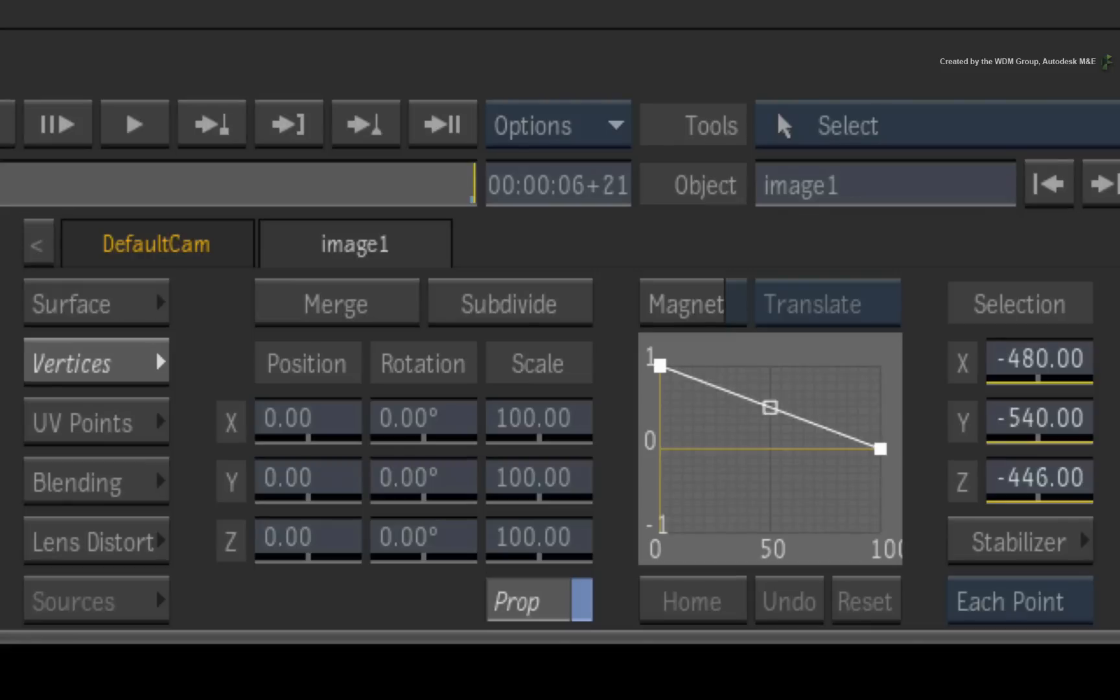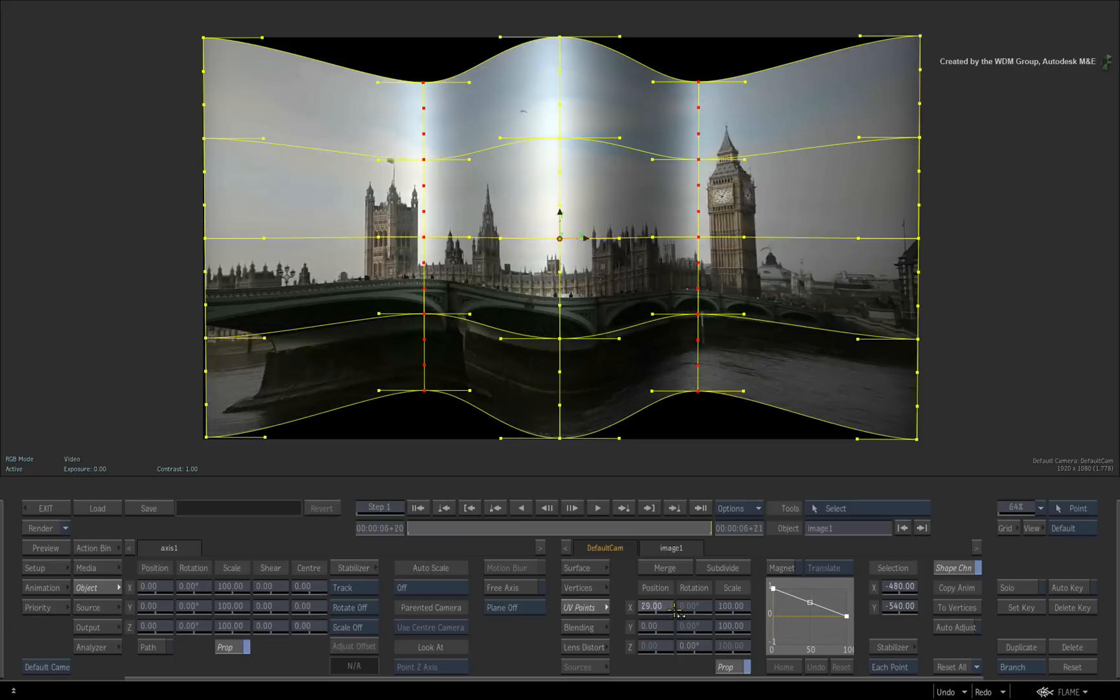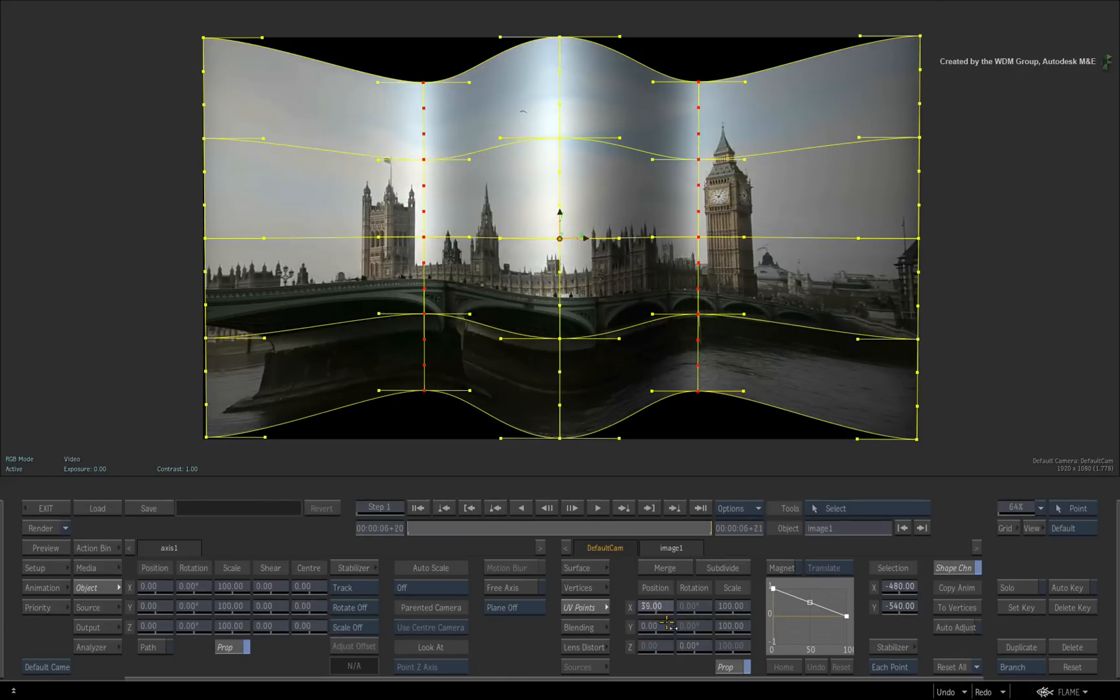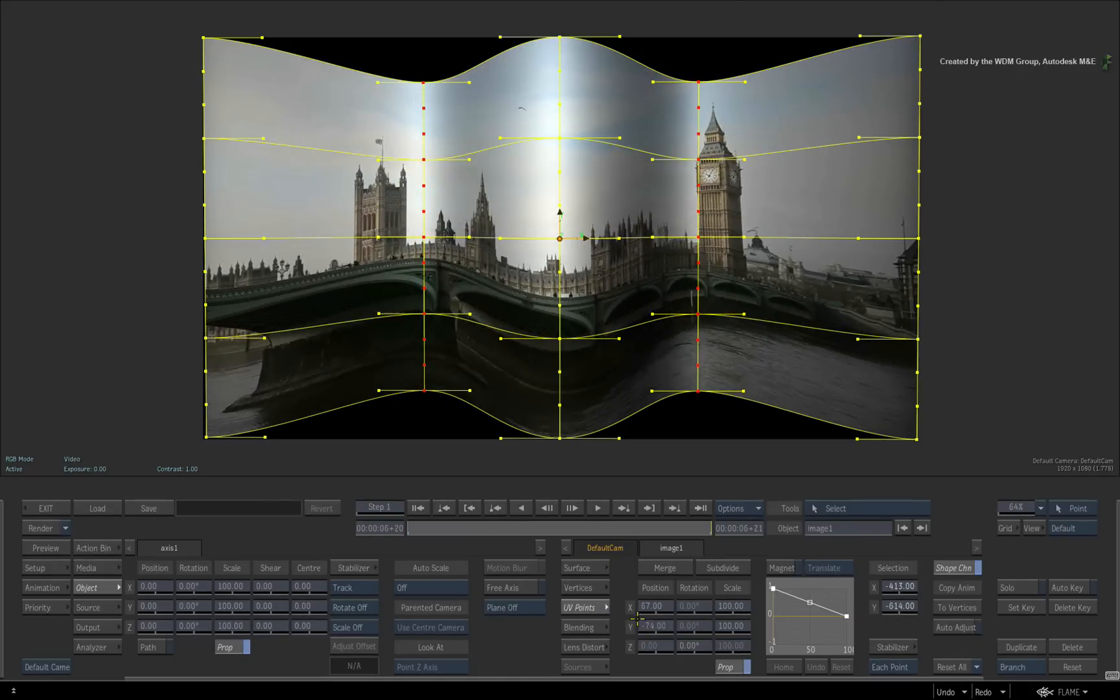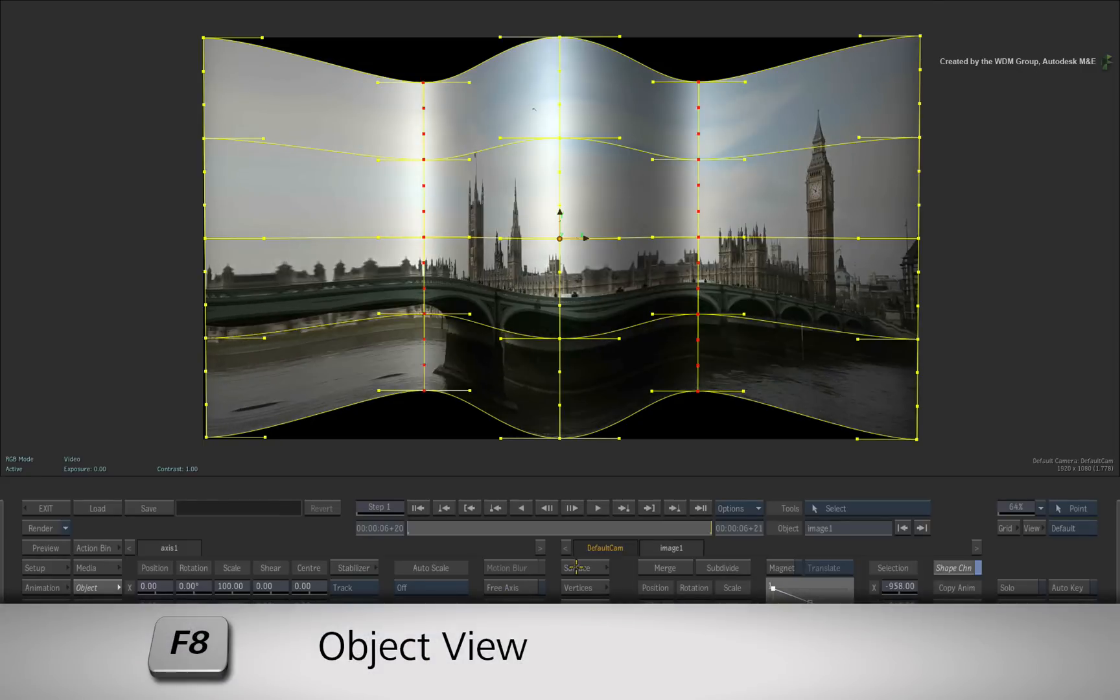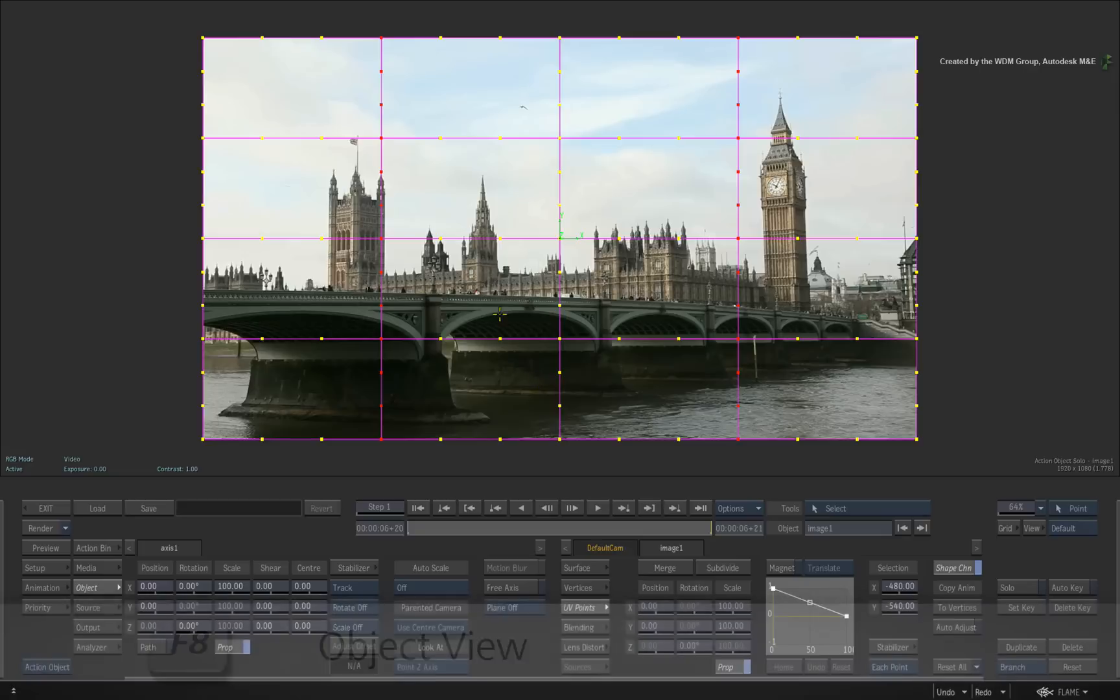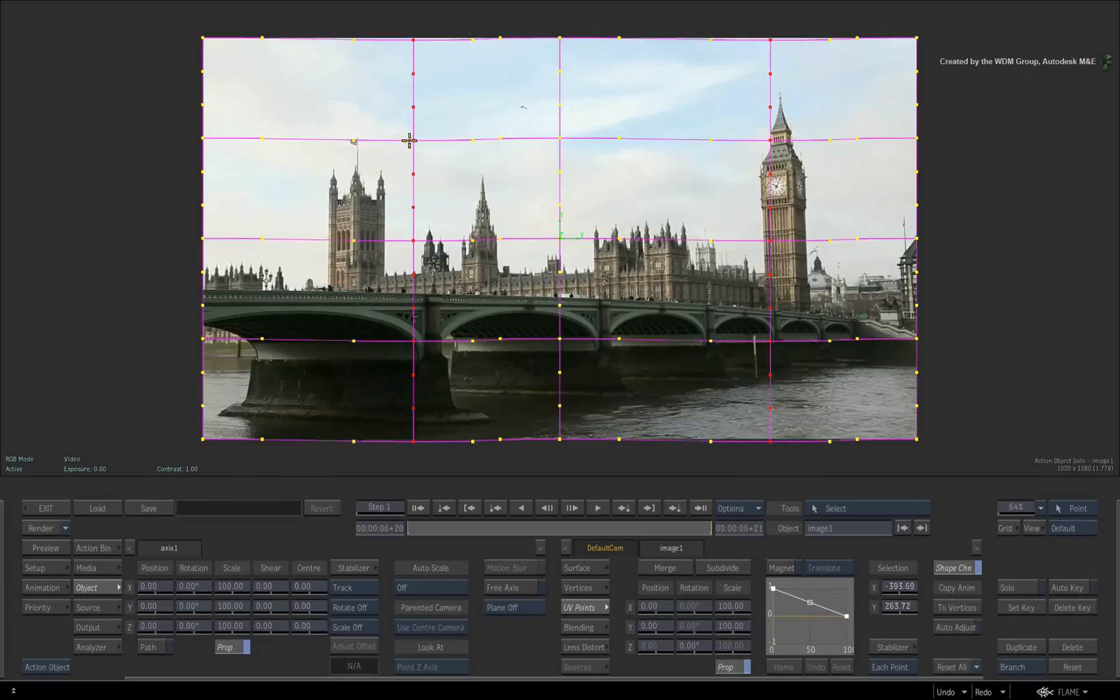So switch to the UV points menus. The UV points menus looks almost identical to the vertex menu. However, you are manipulating the UV coordinates of the texture wrapped around the surface. In order to view the texture without 3D distortion, press F8 to switch to the object view. The object view shows the UV space of the image.